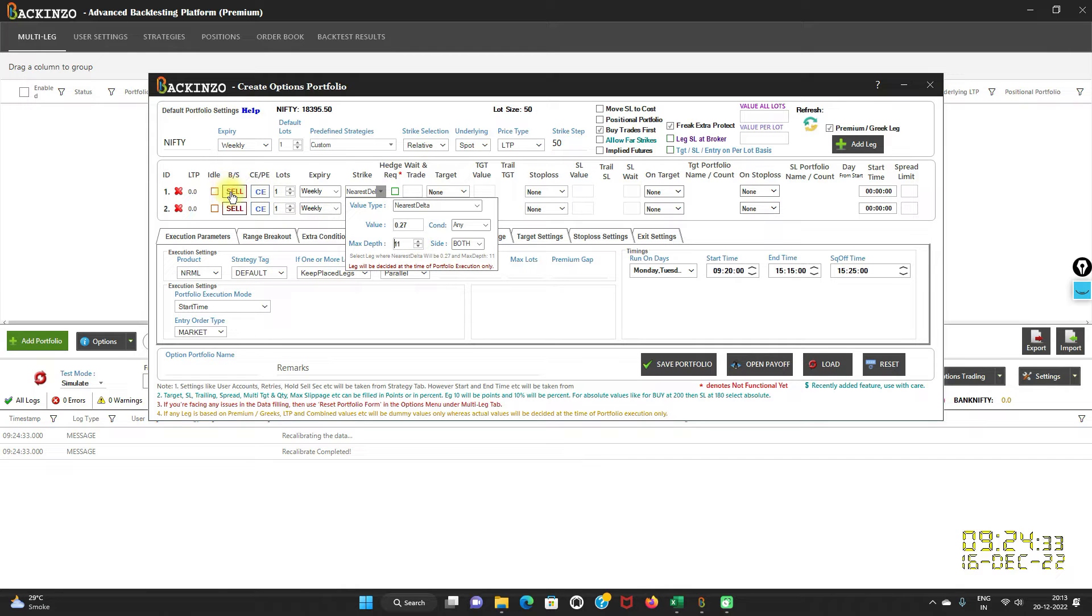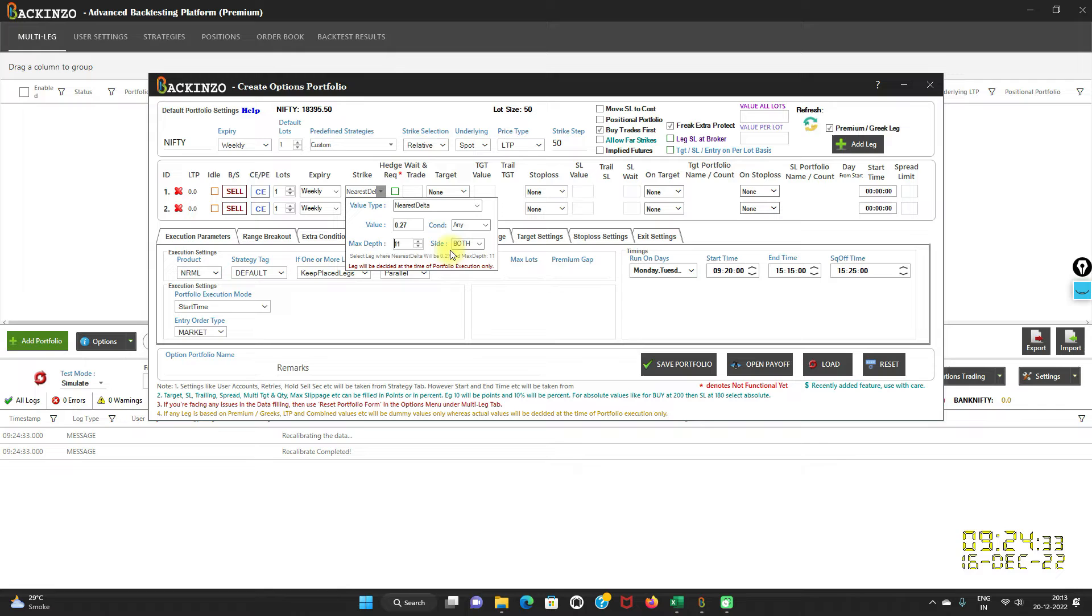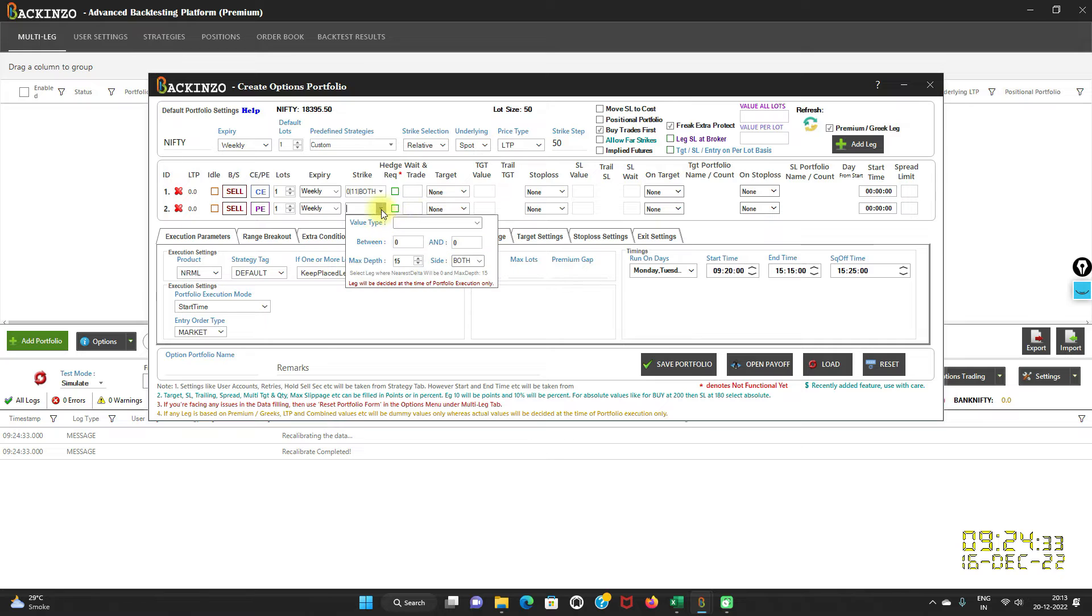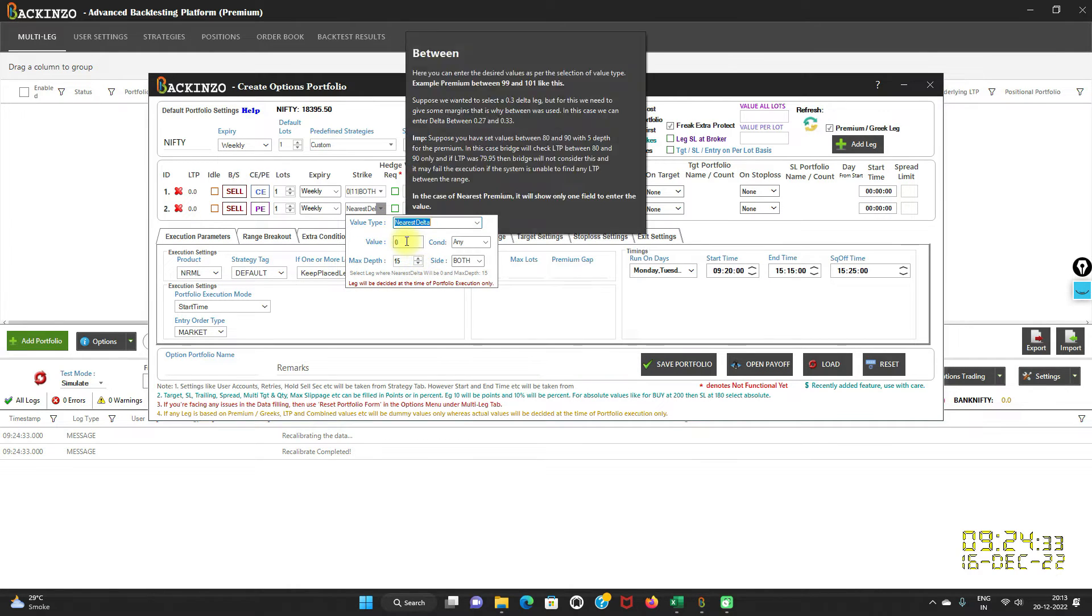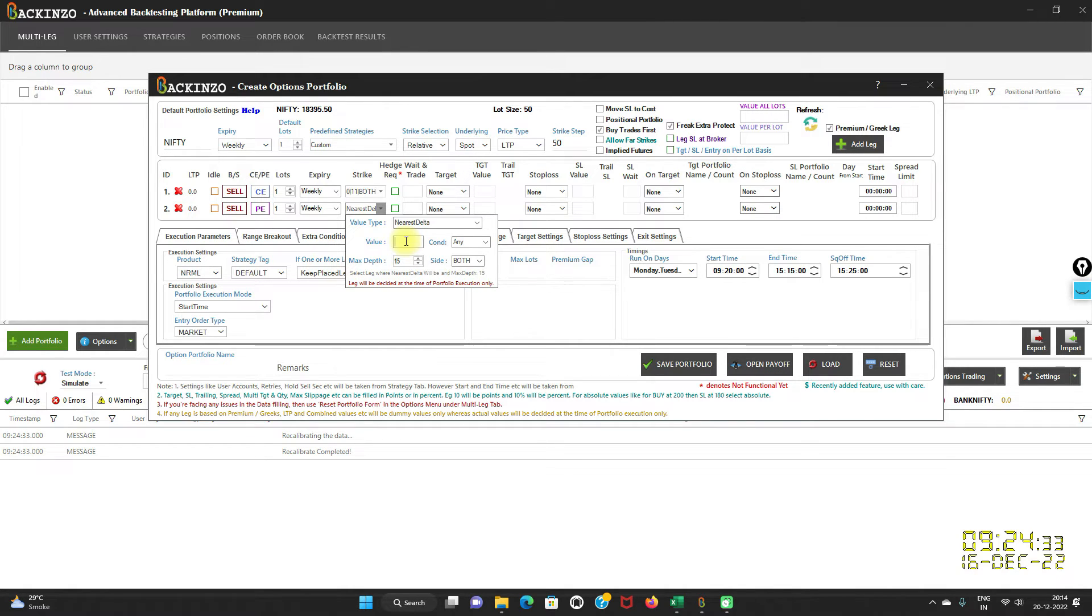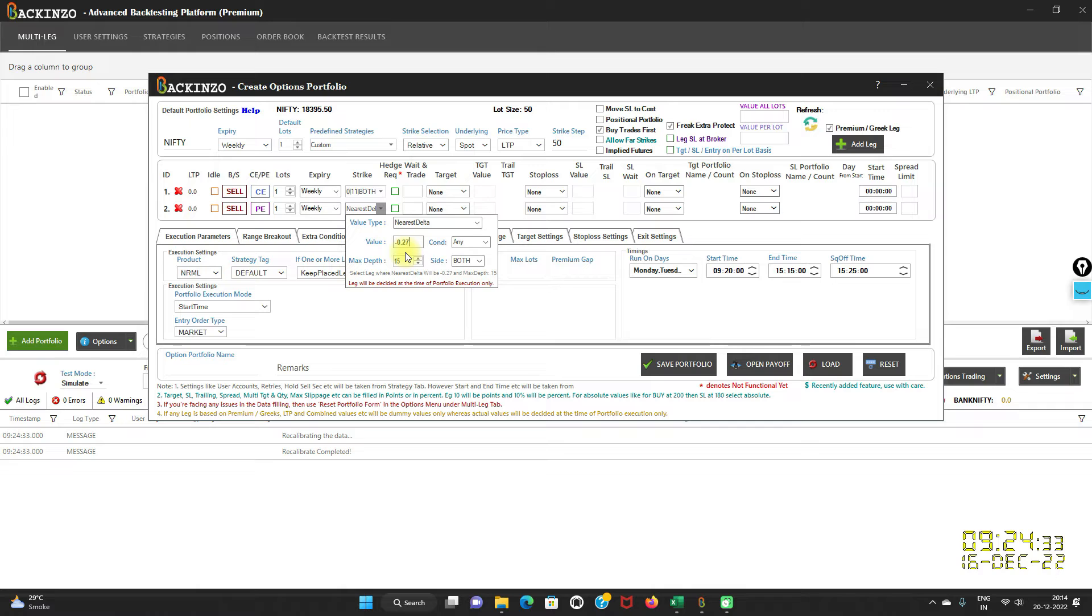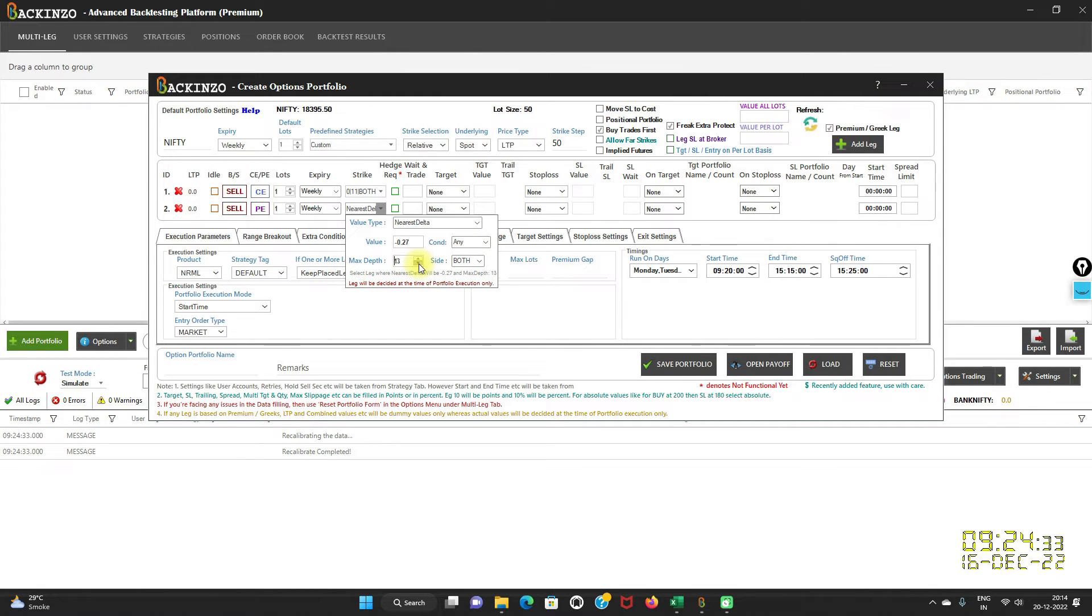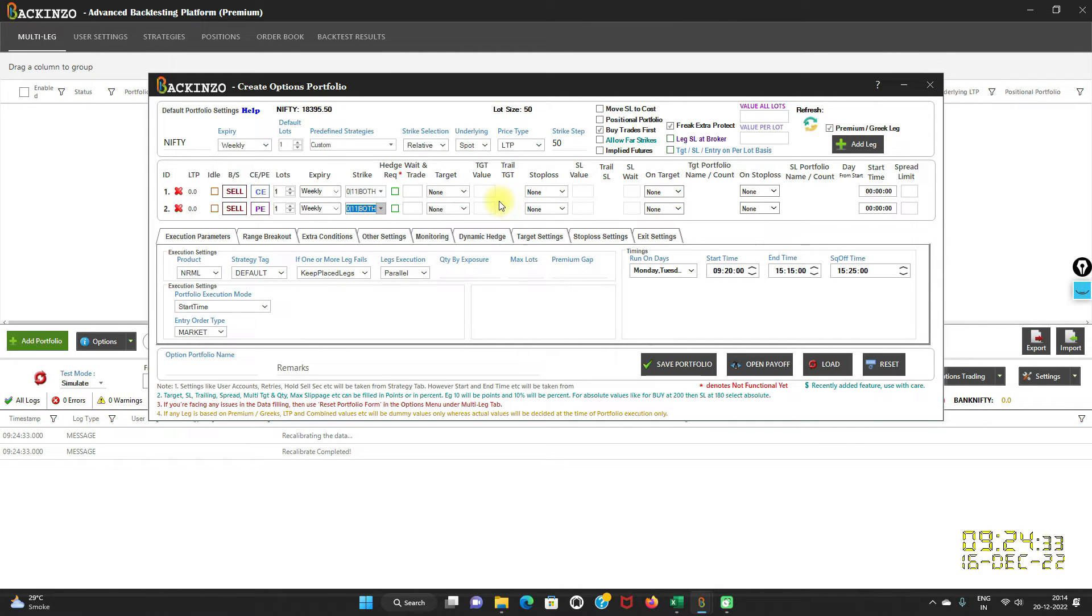For the CE sell leg, I am keeping nearest delta as 0.27 in the positive, condition as any, maximum depth as 11, and side both. Similarly, for the PE sell leg, I am keeping value type as nearest delta. And this time I have to mention it with the minus sign. To offset that position, we have to take it as minus 0.27, which you have taken in your CE sell leg. Then only it will try to neutralize it to make it a Delta Neutral strategy. Condition I am keeping it as any, maximum depth 11, and side both.